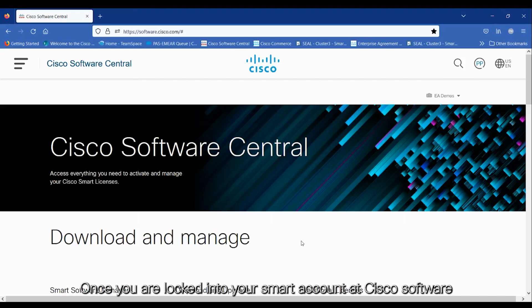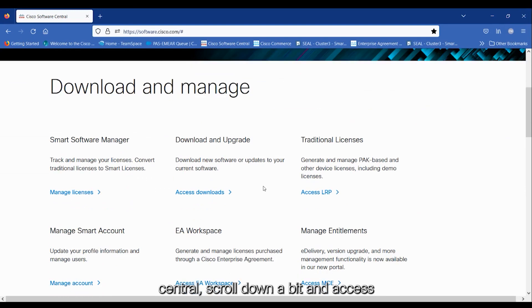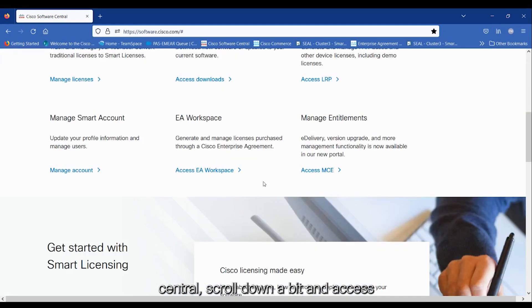Once you are logged into your smart account at Cisco Software Central, scroll down a bit and access EA Workspace.